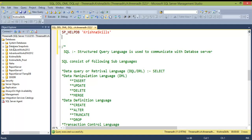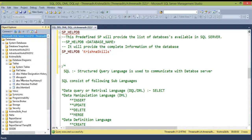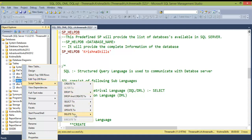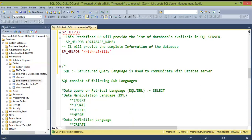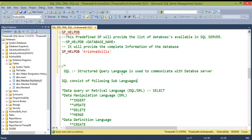SQL stands for Structured Query Language, which is used to communicate with the database server. While the GUI allows some operations, SQL acts as a mediator between developers and the database server — it is the language that SSMS understands and processes our commands through.